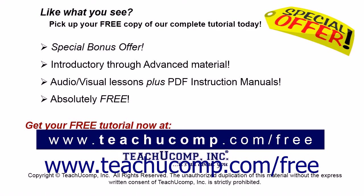Like what you see? Pick up your free copy of the complete tutorial at www.teachucomp.com forward slash free.